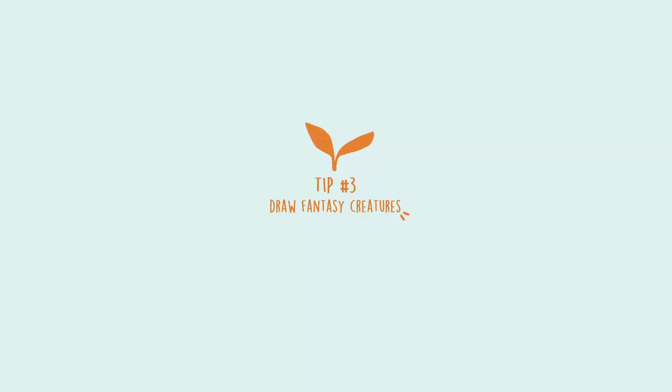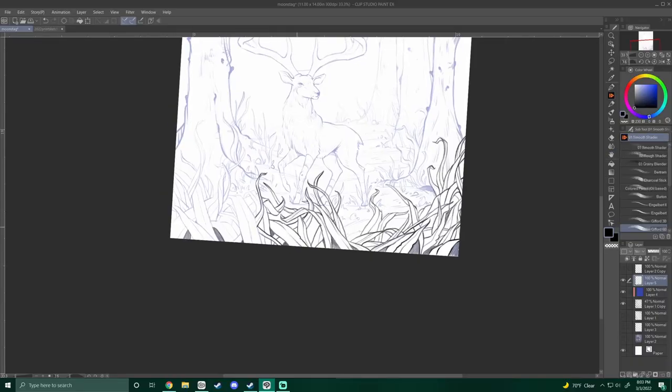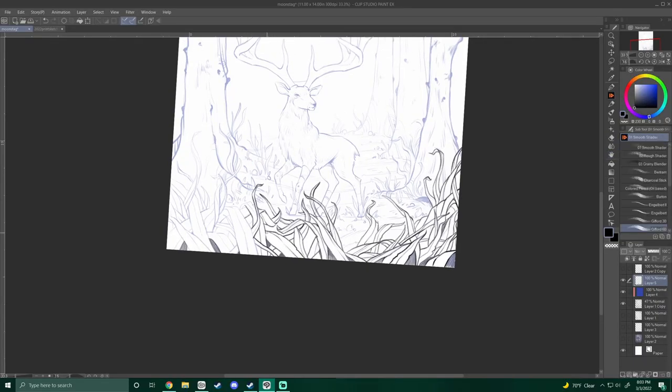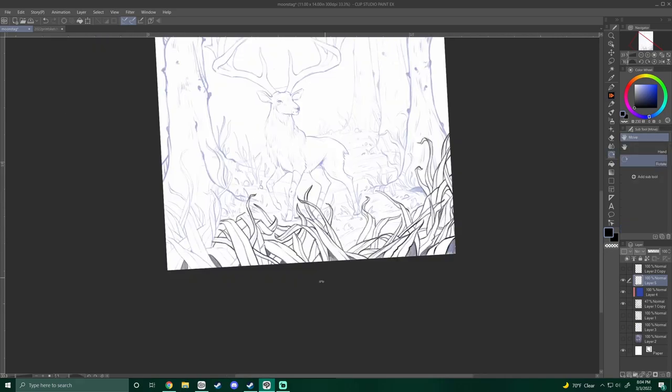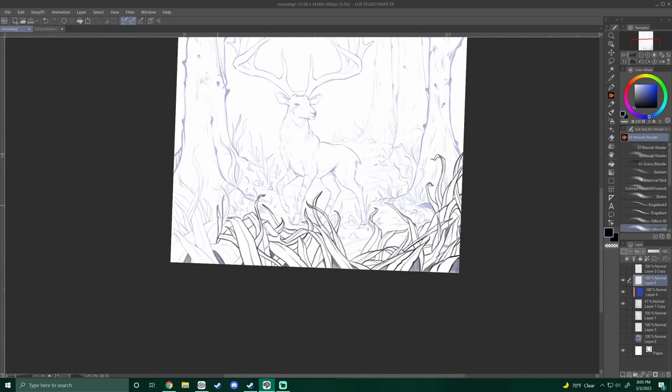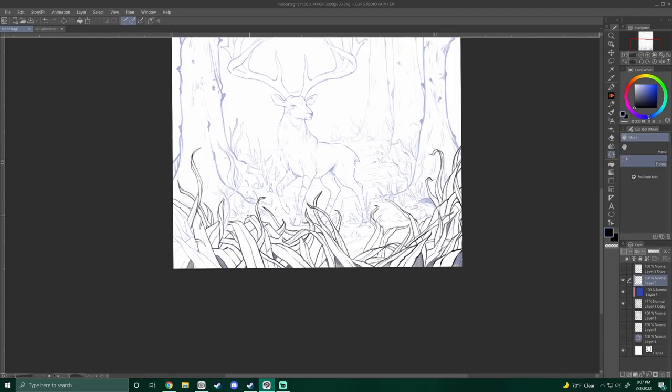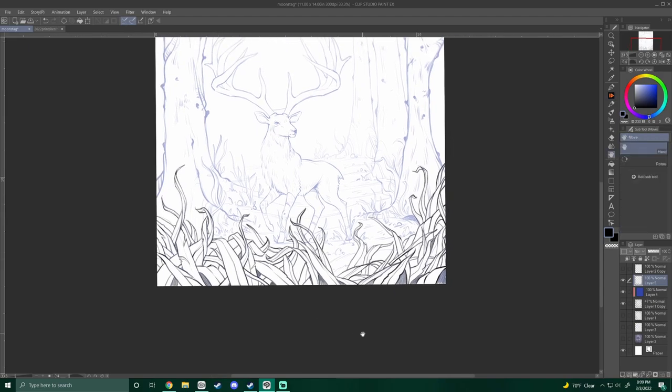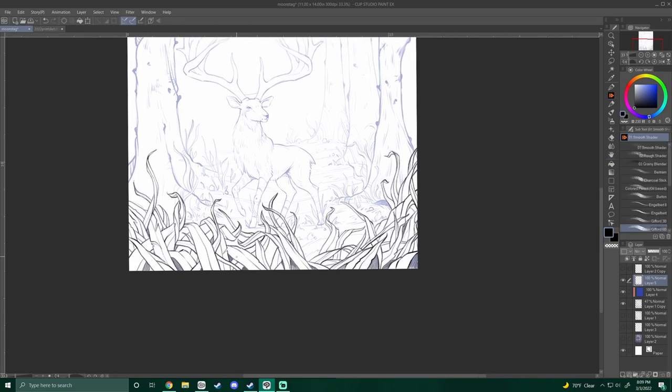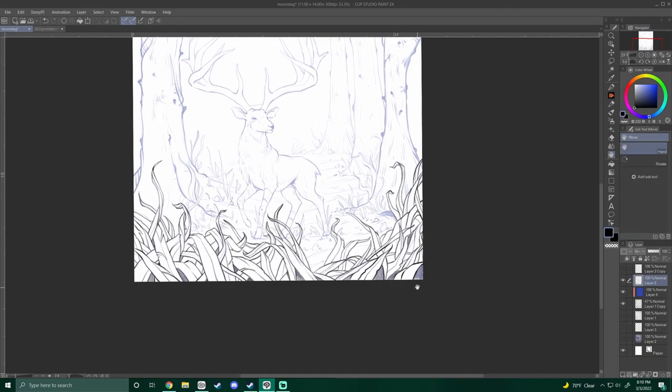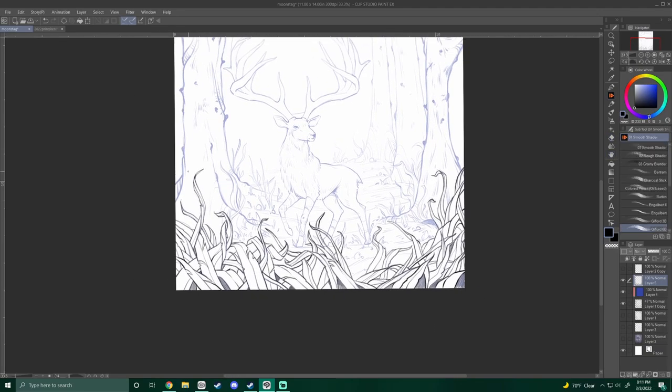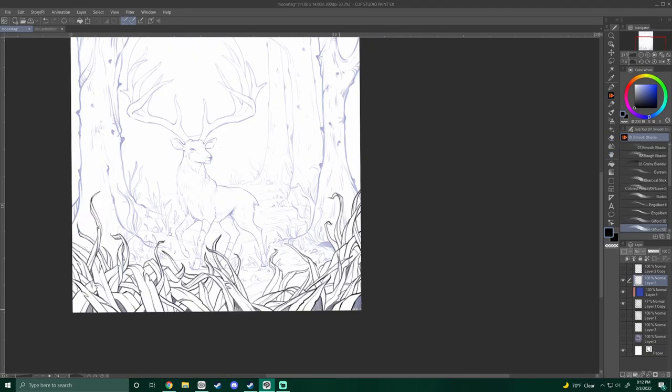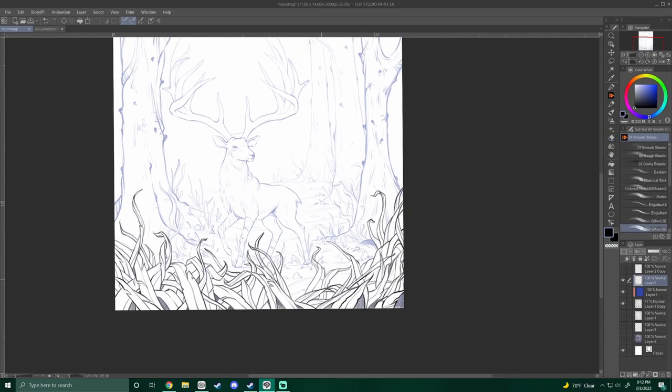Tip number three is to draw fantasy creatures. This one is taking the more literal approach. You can research mythical beasts or creatures of legends. You can draw more well-known beings like fairies, vampires, or sirens. And how you draw them is up to you. You can put your own spin on it or draw them how they are typically portrayed. I always find it really interesting when someone draws a common fantasy creature in a really unique way.